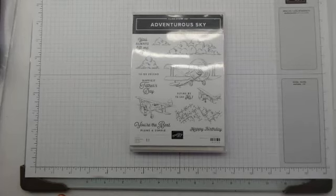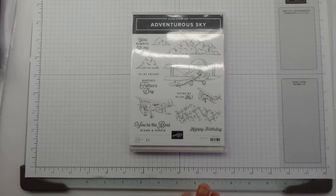Hello everyone and welcome to Craftworks. Today I'm going to be using the Adventurous Sky stamp set and dies.